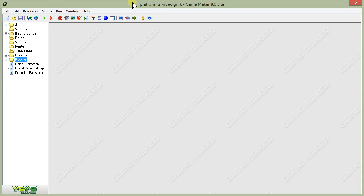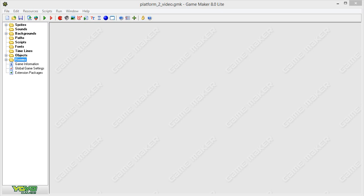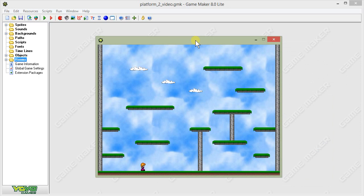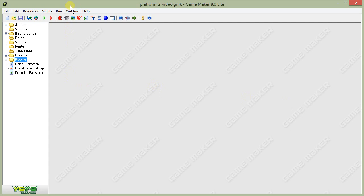We're going to start with a version of the platformer that already has some components in it. For part 1 of our video, we're going to have one level, one room, with a character who can move left and right, and can also jump up in the air and onto platforms. You'll see that while up in the air, you have some control over direction, which is not accurate to real world physics, but is something you'll commonly see in video games. So let's get ourselves to that point.